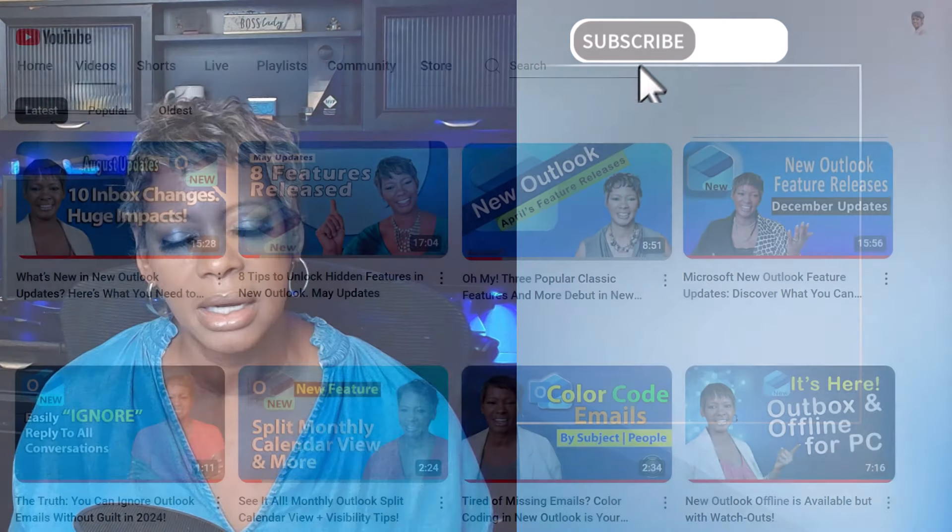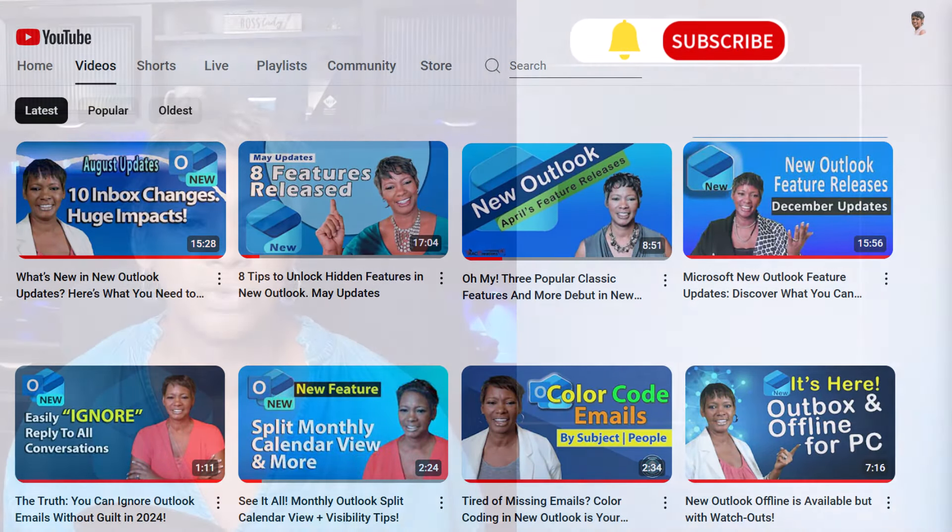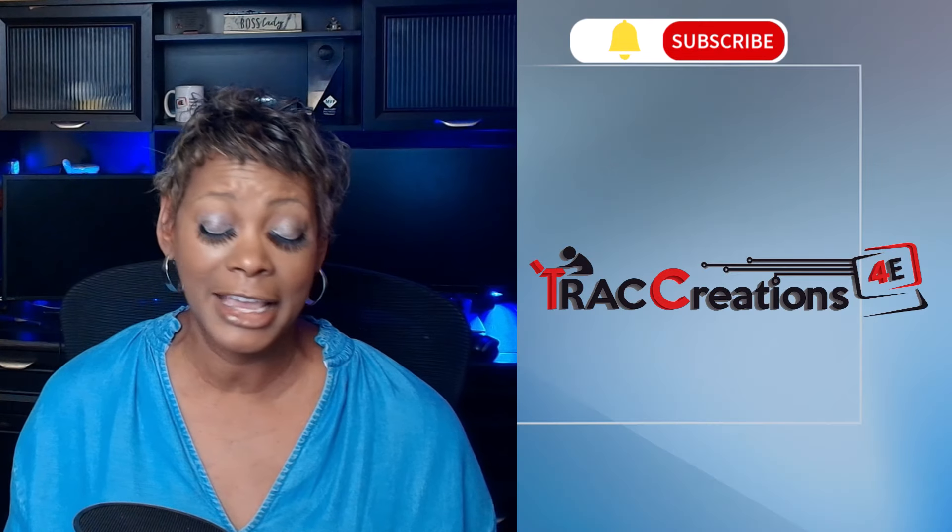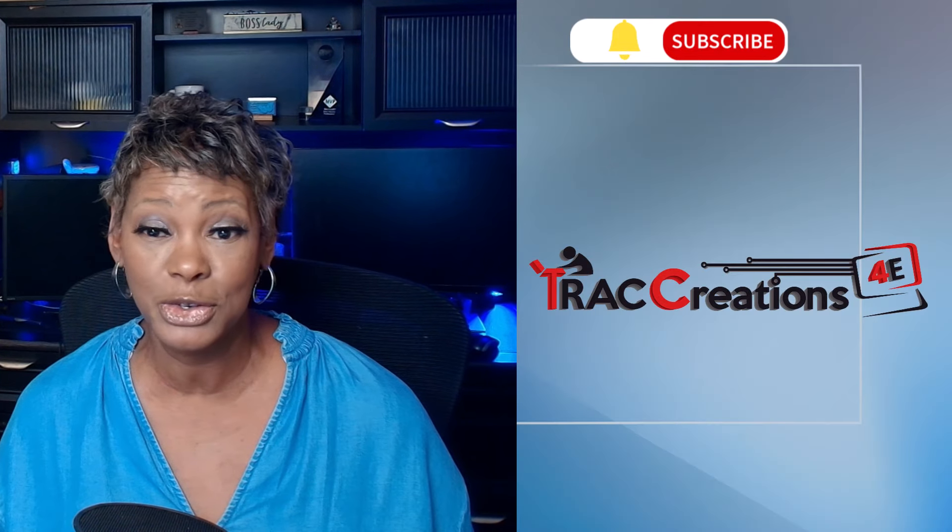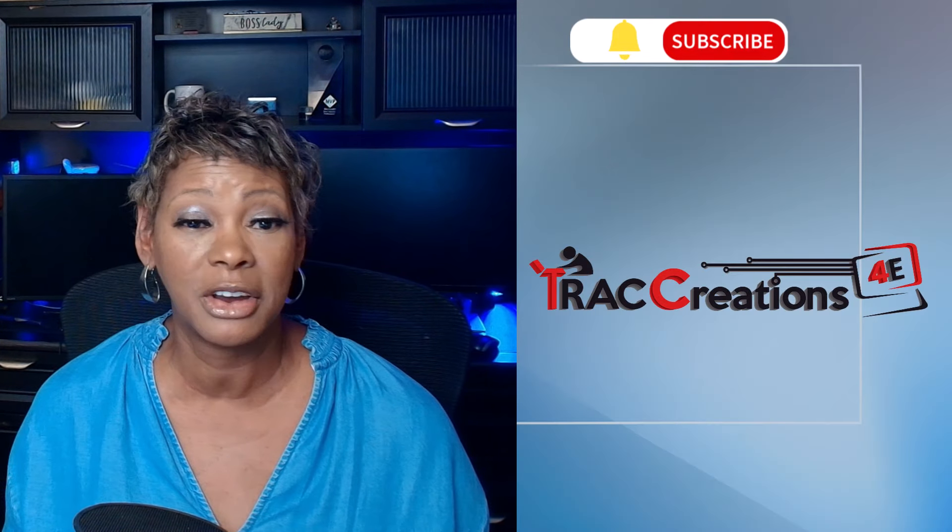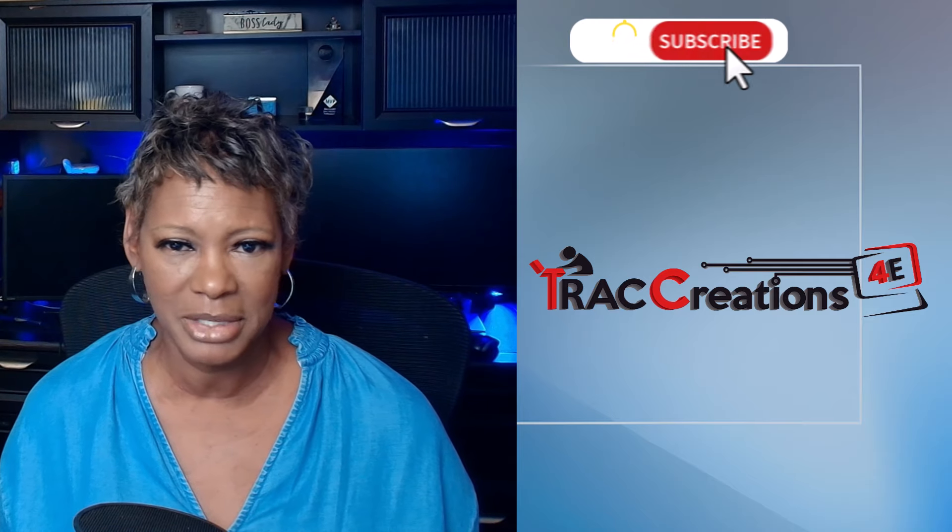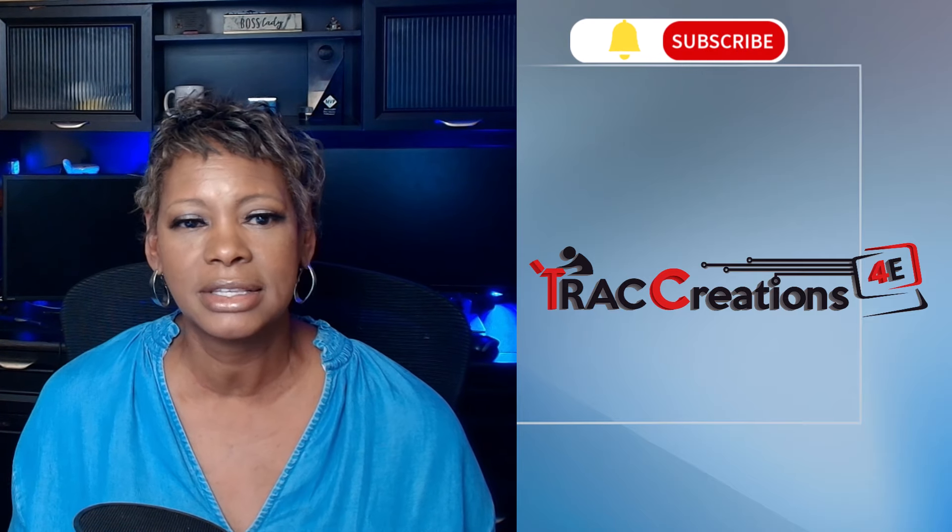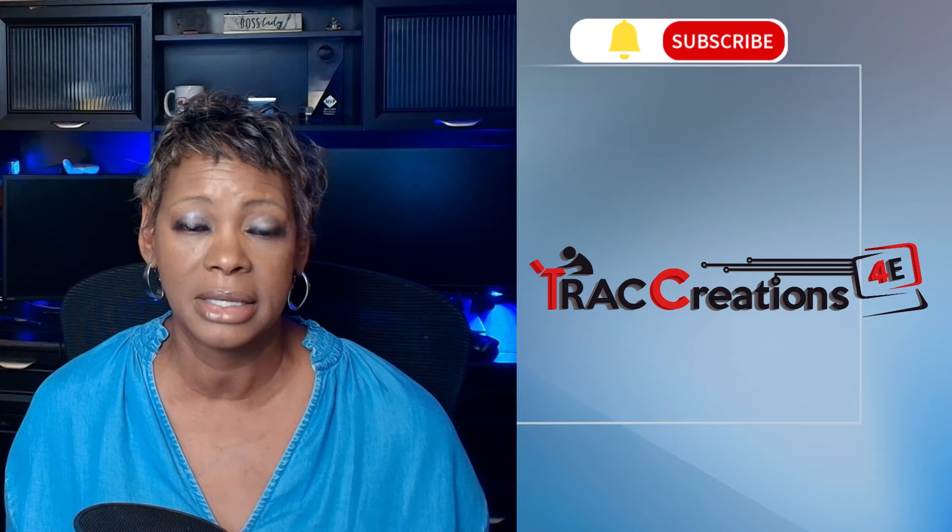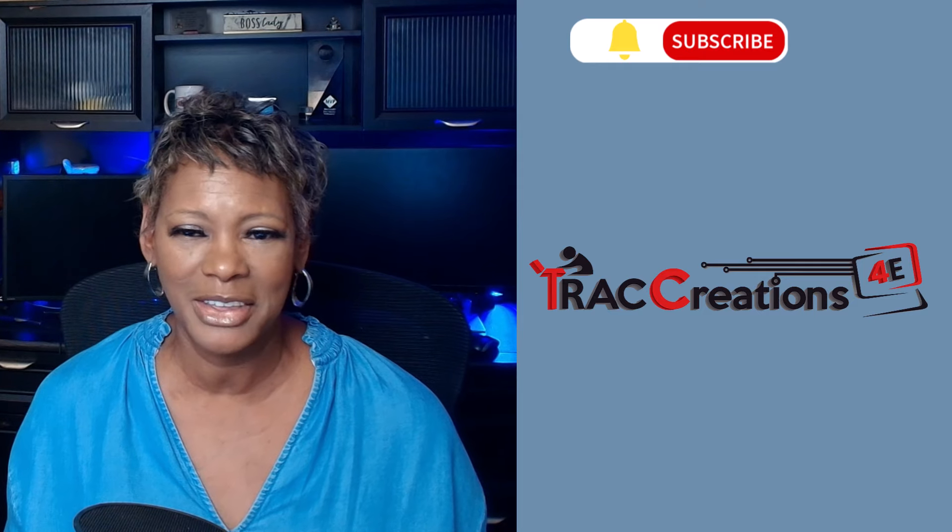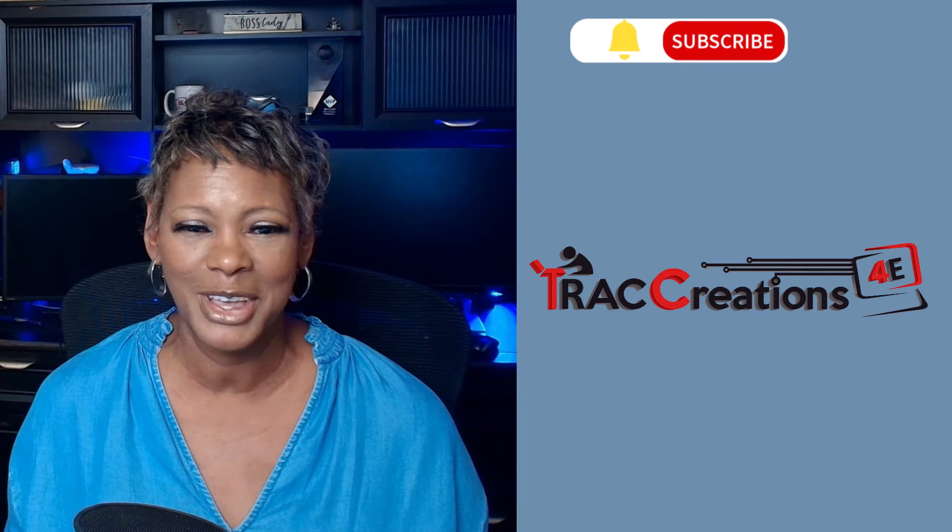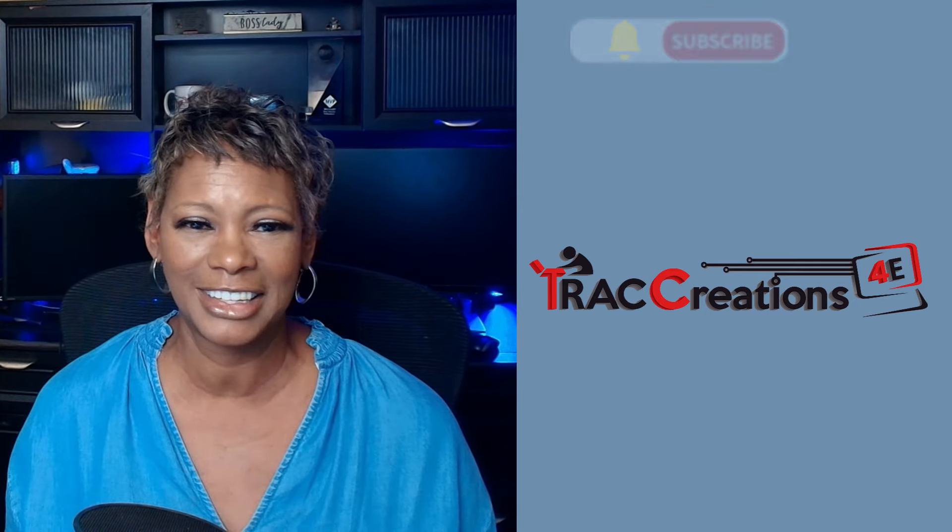Before I showcase the first feature, if you are new to my channel, stay connected. I share Microsoft New Outlook updates regularly. I test them. I use the features before I share them with you. And if there are limitations or the feature does not perform as expected, I will share that with you too. So let's go ahead and get started.